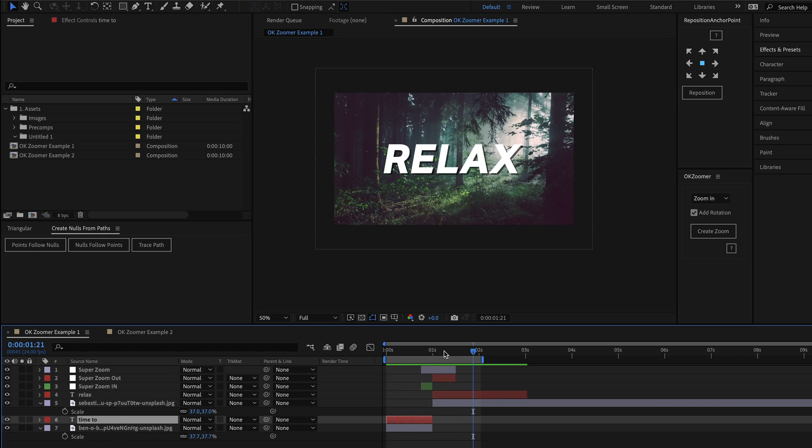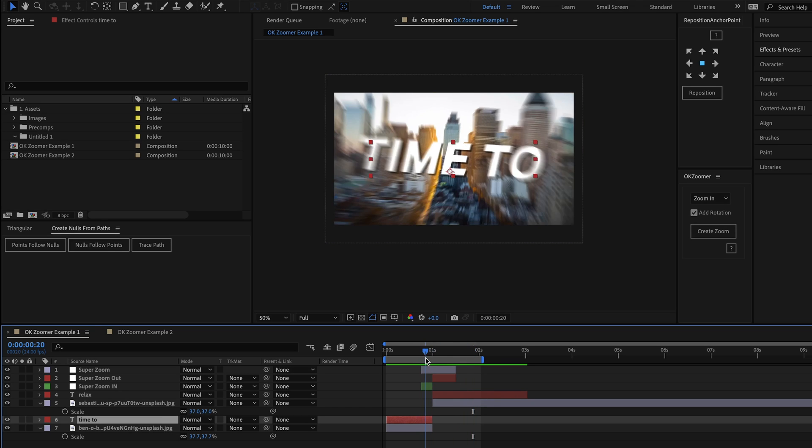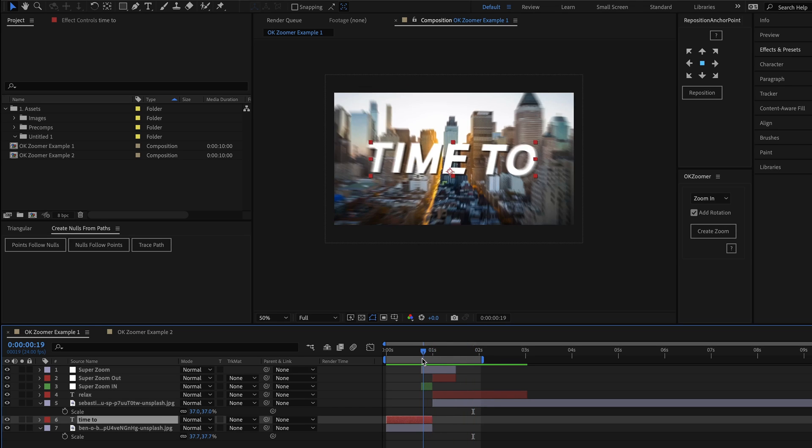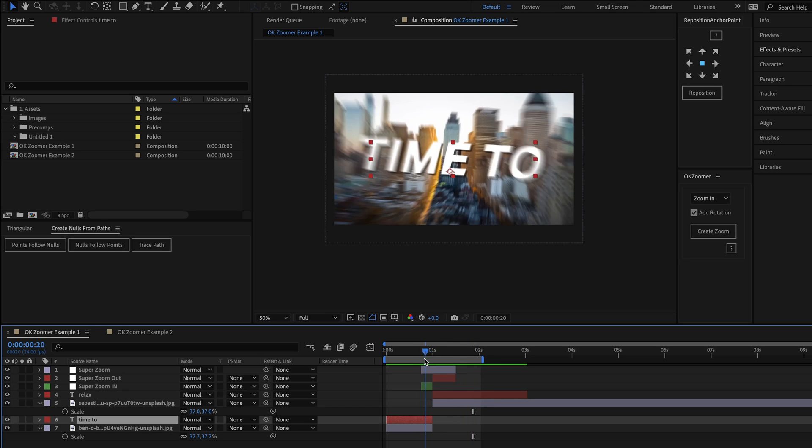For that example then, I had the zoom choice set to zoom in, and if I slowly scrub through the timeline, you can see that as expected, we're zooming towards the first image.